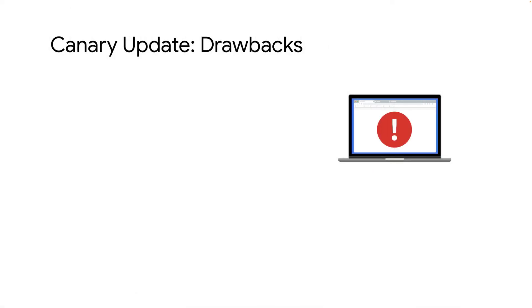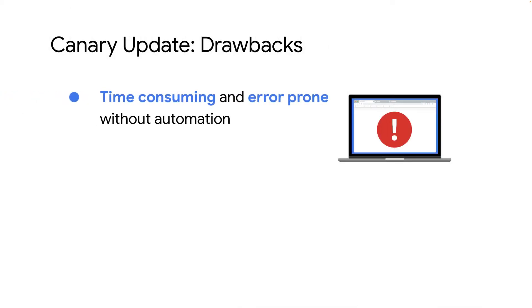There are also some drawbacks to using canary deployments. They can be more time-consuming and error-prone if they don't use automation. Implementation can be tricky for some specific type of database applications.